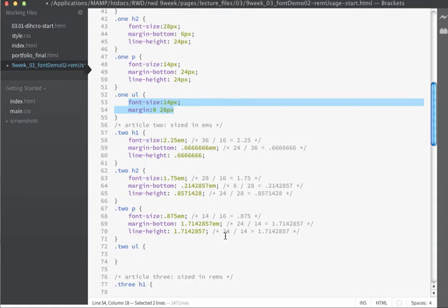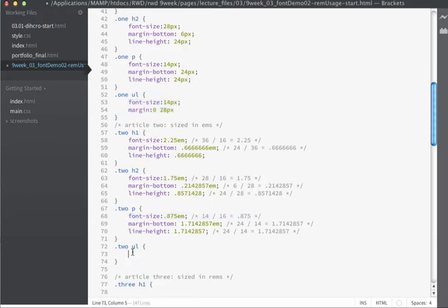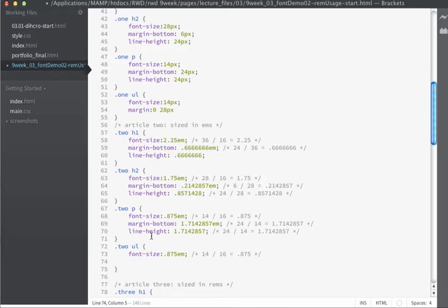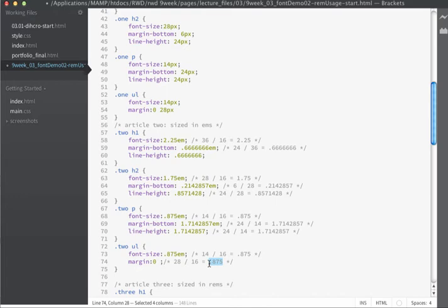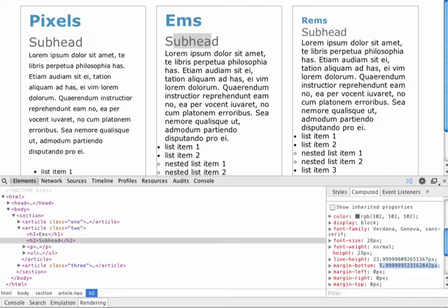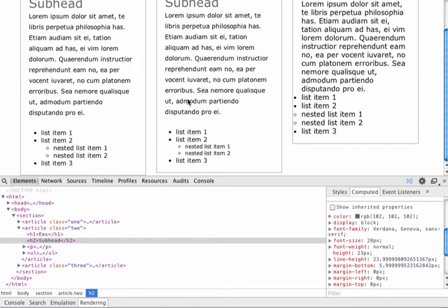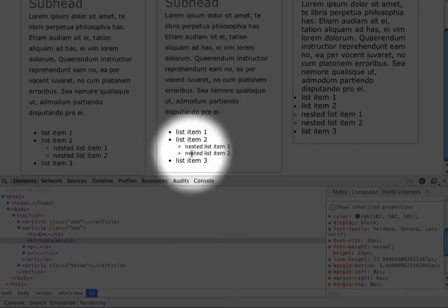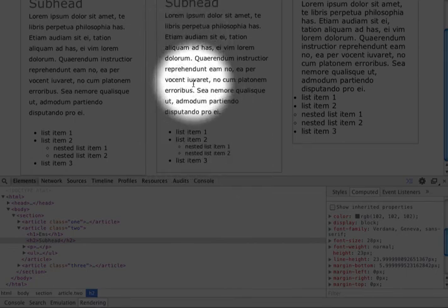After saving and refreshing, the paragraph text and unordered list are looking the way we want. However, there are some issues with the nested lists — this is a result of using ems. We'll come back and address this when we're done with the rest of our CSS.